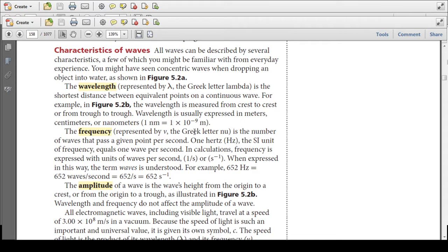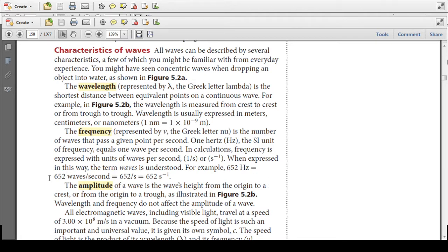Frequency, represented by the Greek letter nu — which kind of looks like a V — is the number of waves that pass a given point per second. One hertz (Hz) is the SI unit of frequency, equal to one wave per second. In calculations, frequency is expressed with units of waves per second, or reciprocal seconds. For example, 652 hertz means 652 waves pass through a given point every second.